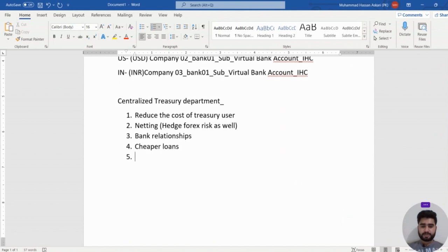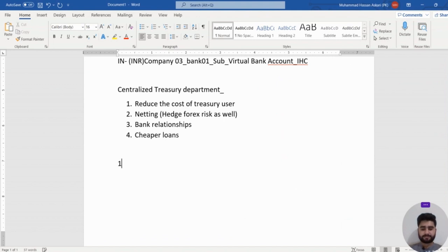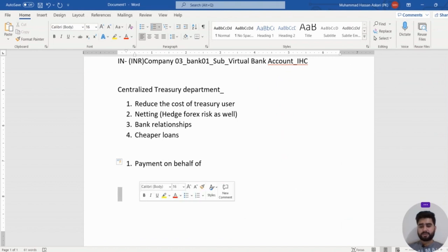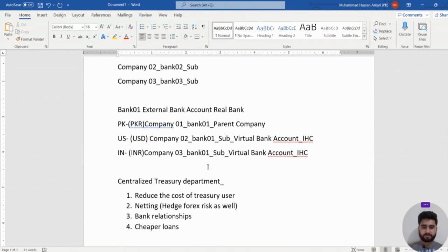Now let's look at the scenarios we will face during implementation of in-house cash management. The first scenario involves the payment process between companies. Let's say we have two companies — Company 01 and Company 02.